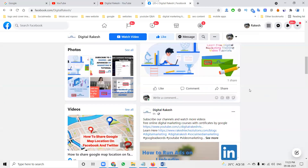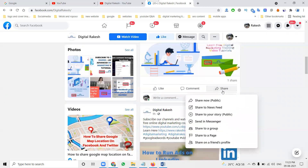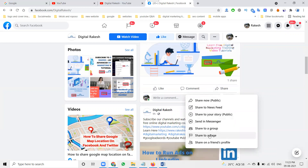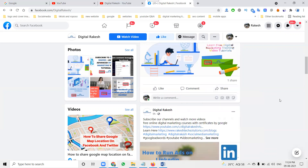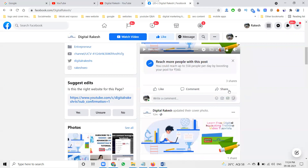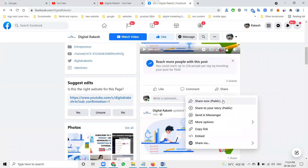One more thing - when I'm selecting page-wise, the options are: public news feed, story, send message, share to a group, share to page, share to friends profile. Come into here for video share.